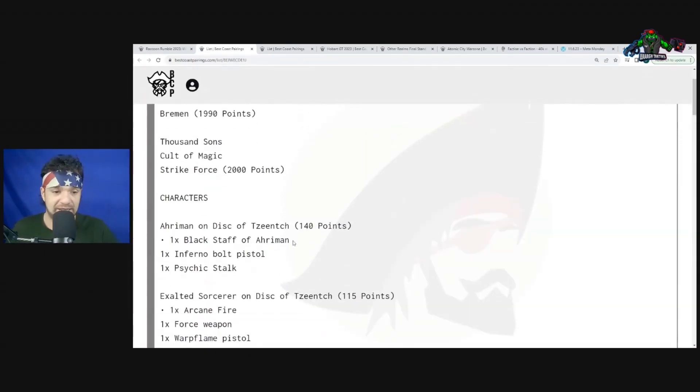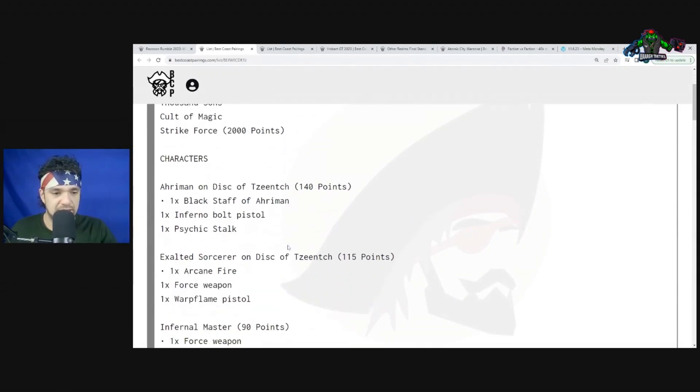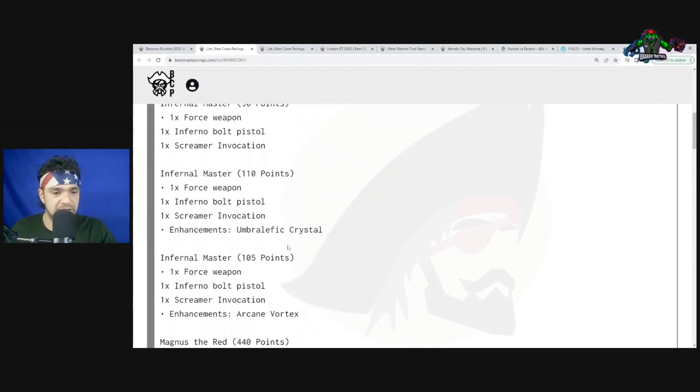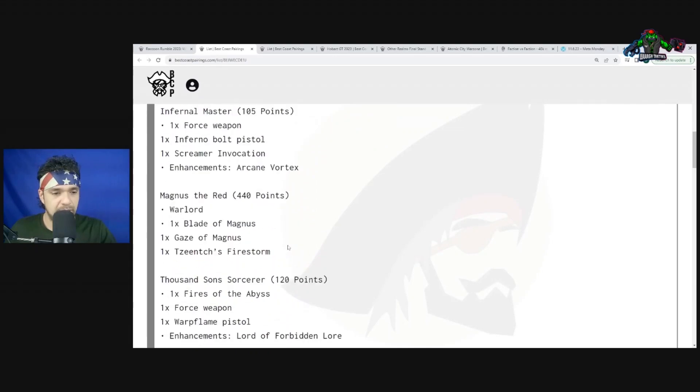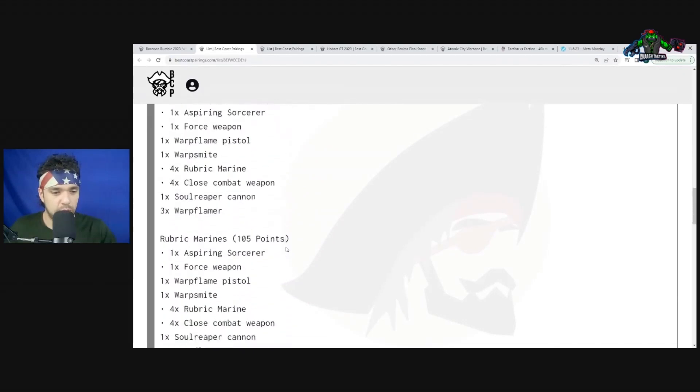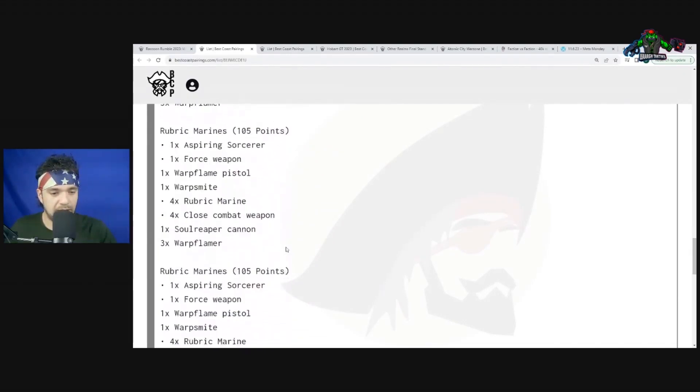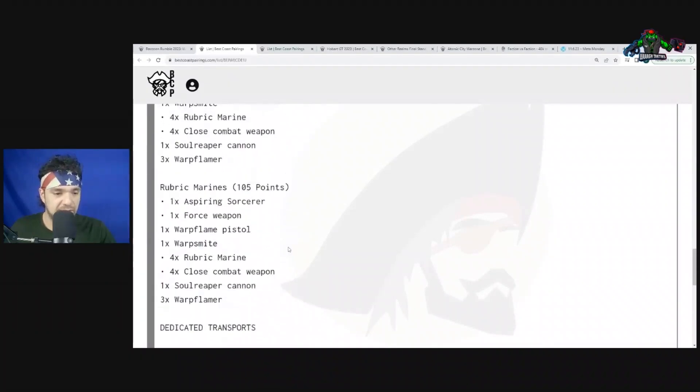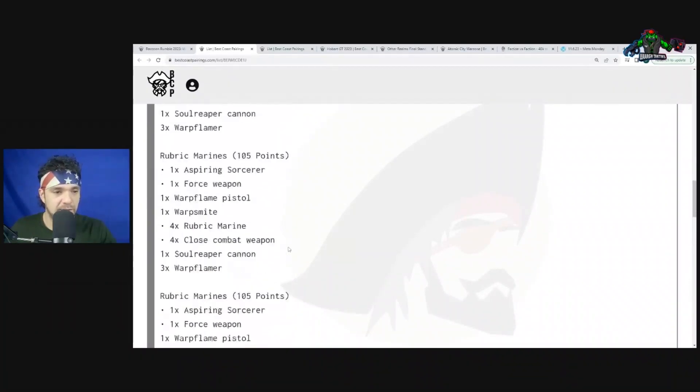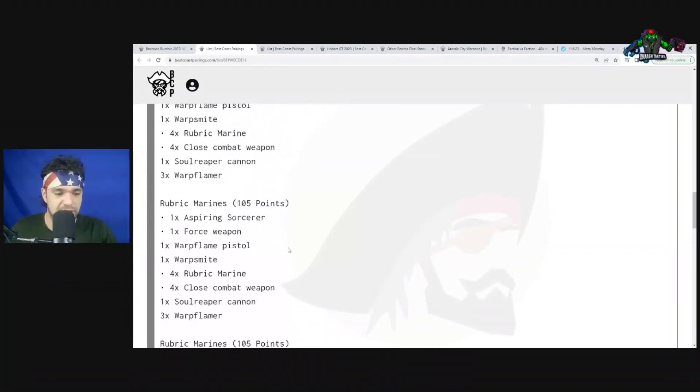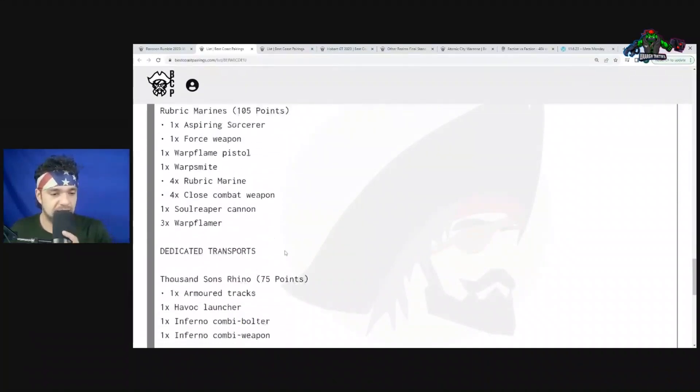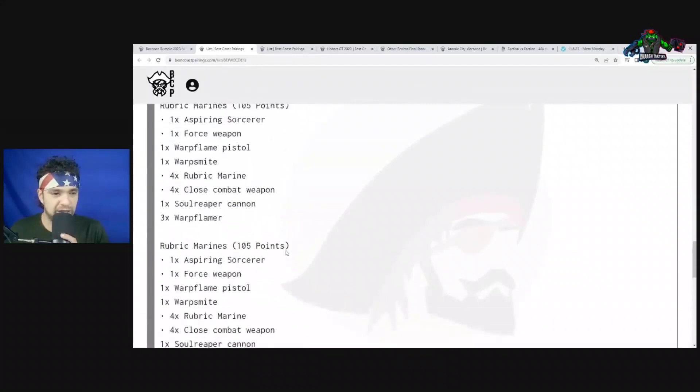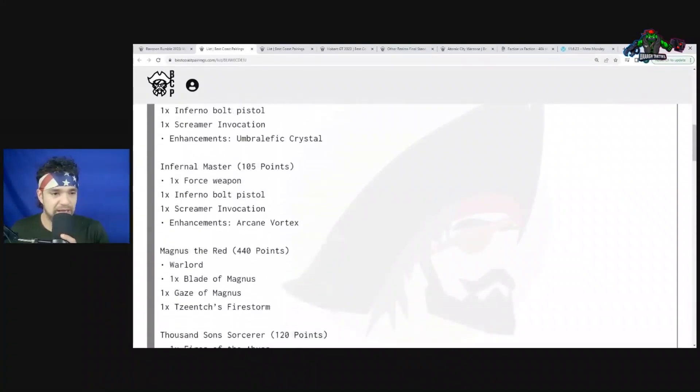His fourth matchup: Thousand Sons, what used to be considered a hard list for Orcs. Ahriman on Disc of Tzeentch, Exalted Sorcerer on Disc of Tzeentch, Infernal Master times three, Magnus the Red, and Thousand Sons Sorcerer. Six 5-man units of Chaos Marines - all six of them have Warpflamers as well, so he's going pretty homogenous here. The only difference is which characters are in there and which enhancements they have. Two Chaos Rhinos and one Changeling.